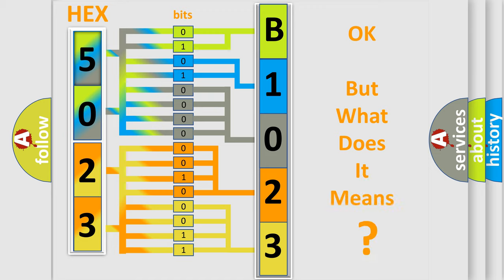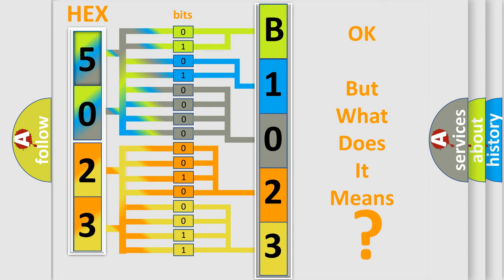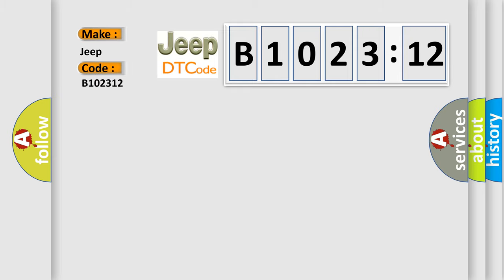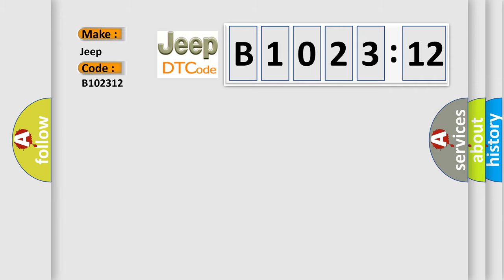The number itself does not make sense to us if we cannot assign information about it to what it actually expresses. So, what does the diagnostic trouble code B102312 interpret specifically for Jeep car manufacturers?